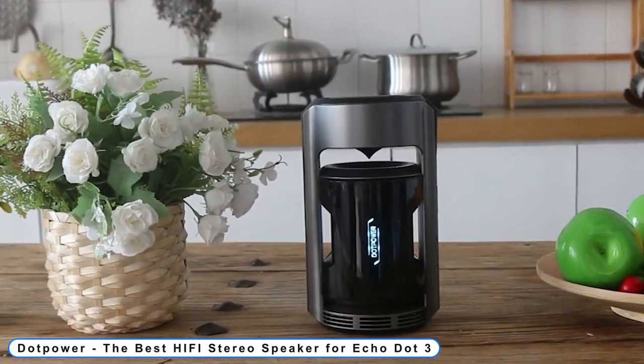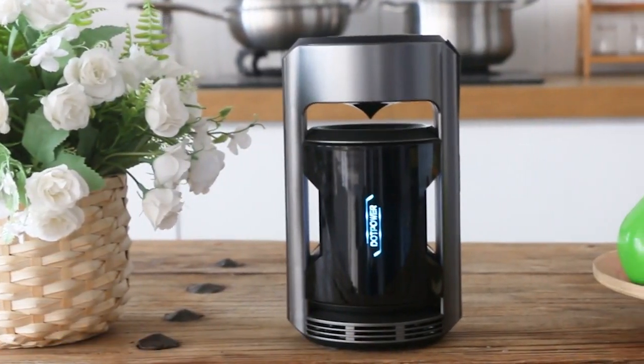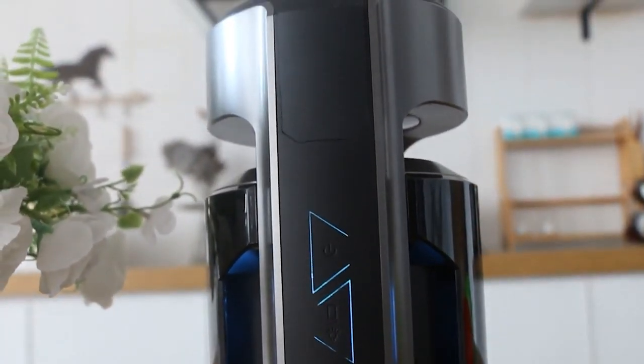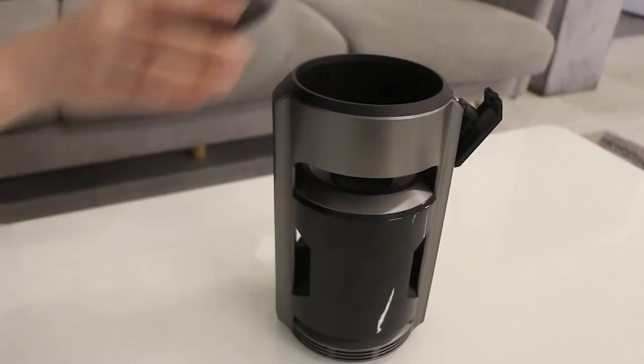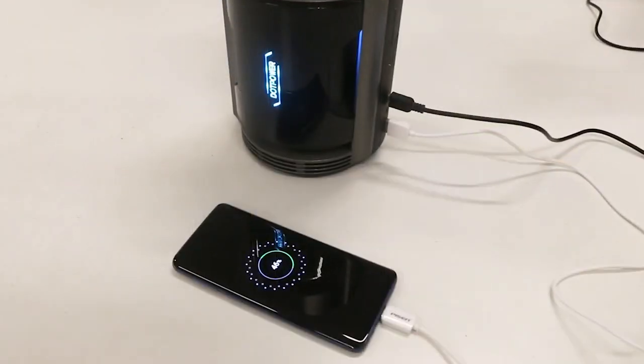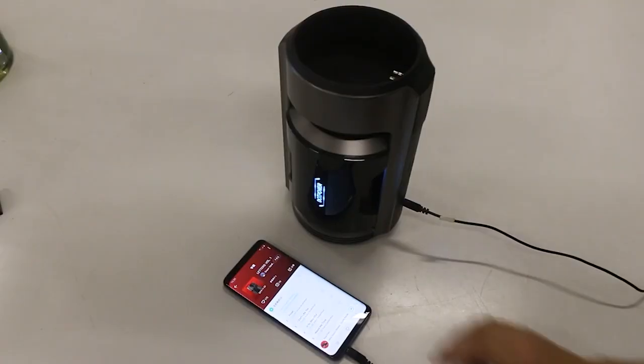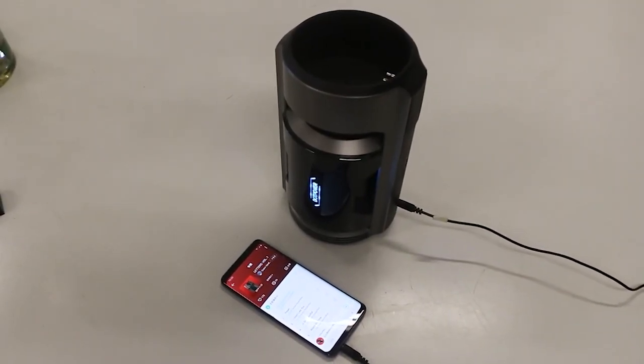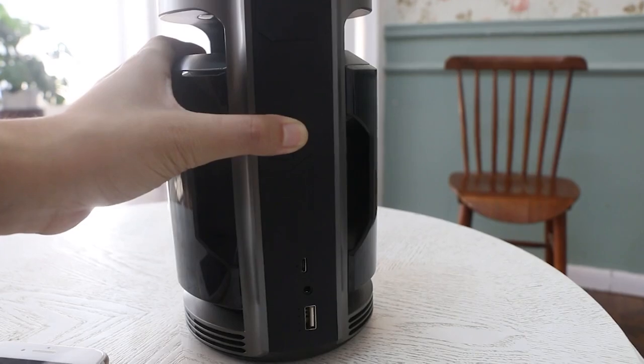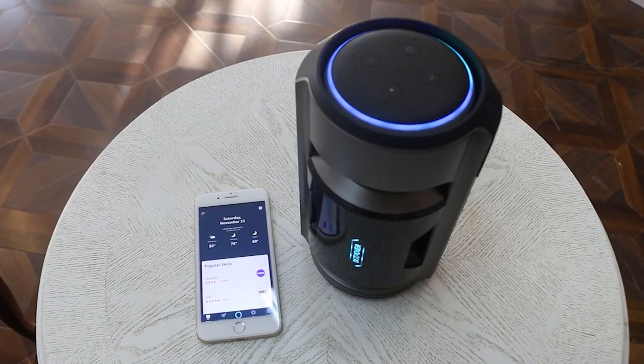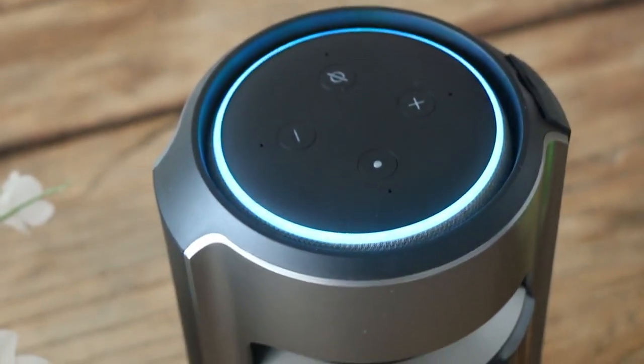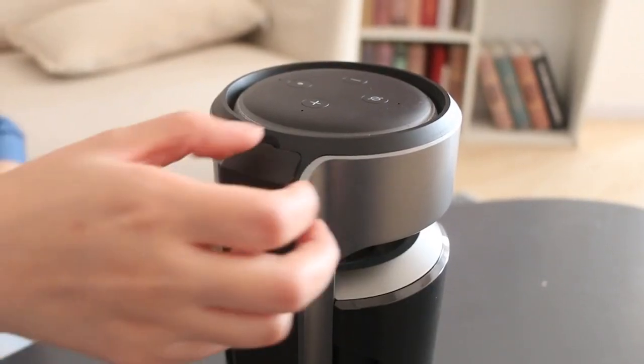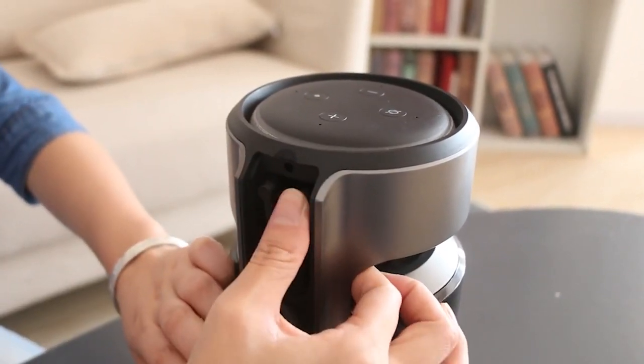Coming to number 5: DOT Power, the best hi-fi stereo speaker for Echo Dot 3. Enjoy a full-range, 360-degree sound. While charging or while traveling, pump out superior sound to every nook and cranny of the space. Enhance the sound of the Echo Dot with a compact, lightweight amplifier. With Bluetooth technology that supports Alexa, enjoy portability both indoors and outside.